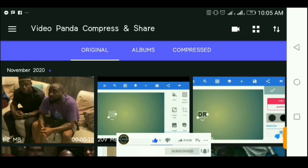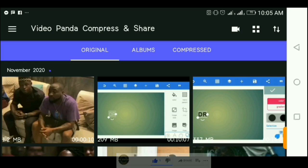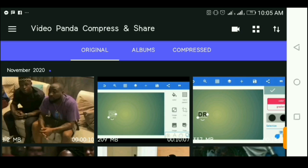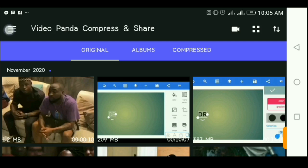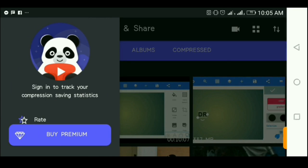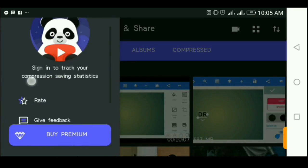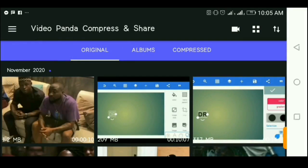The app basically compresses your video size and retains the file quality, so you don't lose any video quality. You get a video exported in a lesser file size. The app I use is Video Compressor Panda — that's the app name — and it's free to use. You can export and compress as many videos as you want.